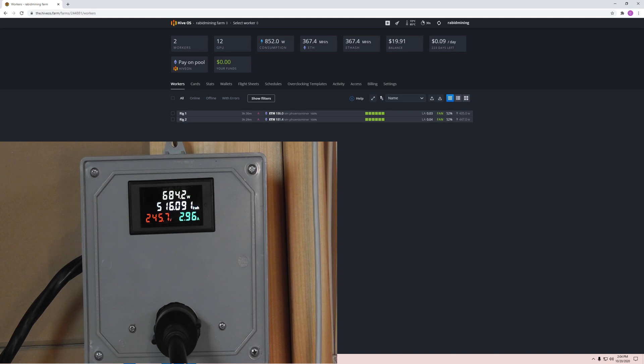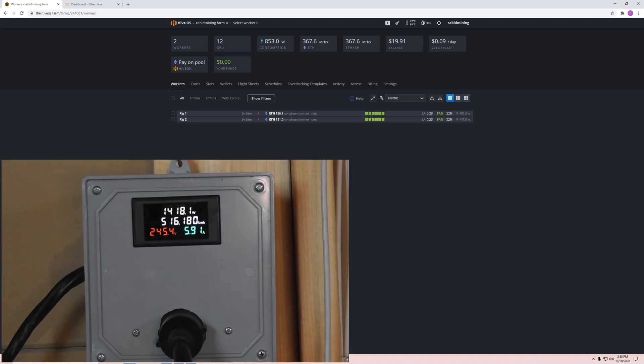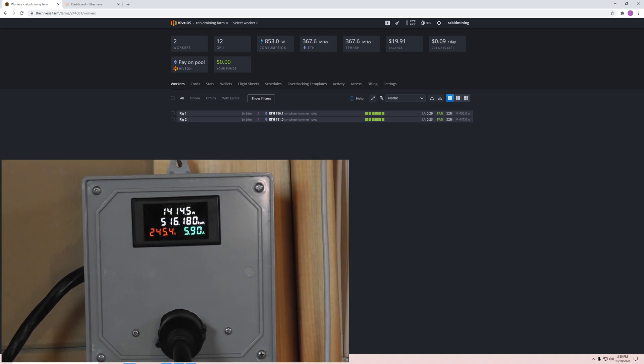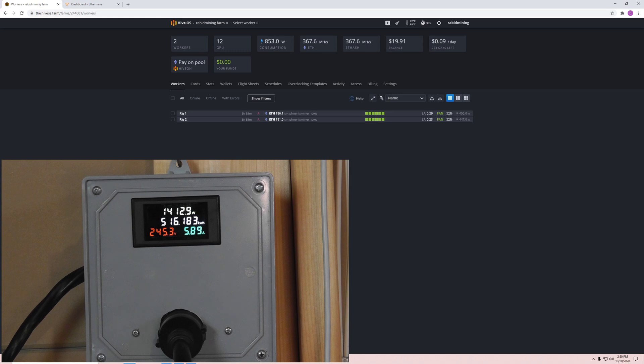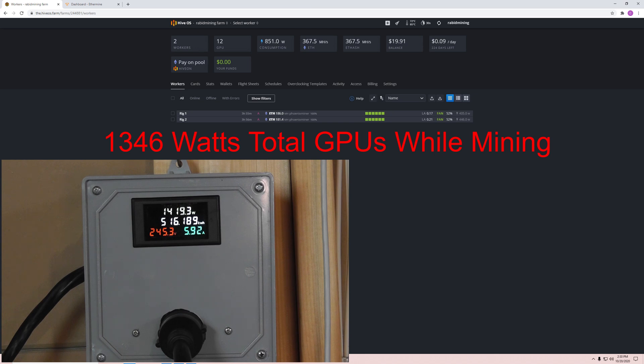Here we are currently. Pull it up and it looks like we're pulling about 1414 - that's the number I'm going to average it out to while we're mining, doing about 367.6 megahash. So 1414 watts total system. If I subtract my 68 system watts, that means my GPUs are pulling about 1346 watts.